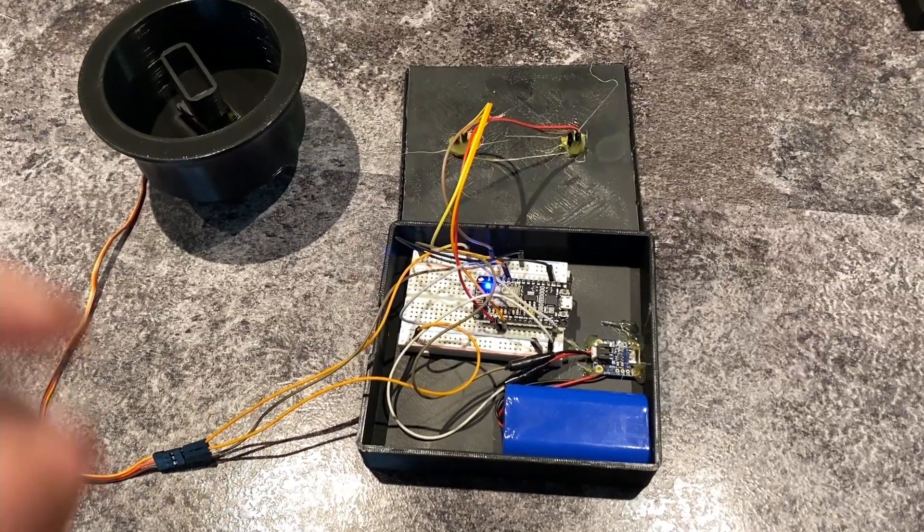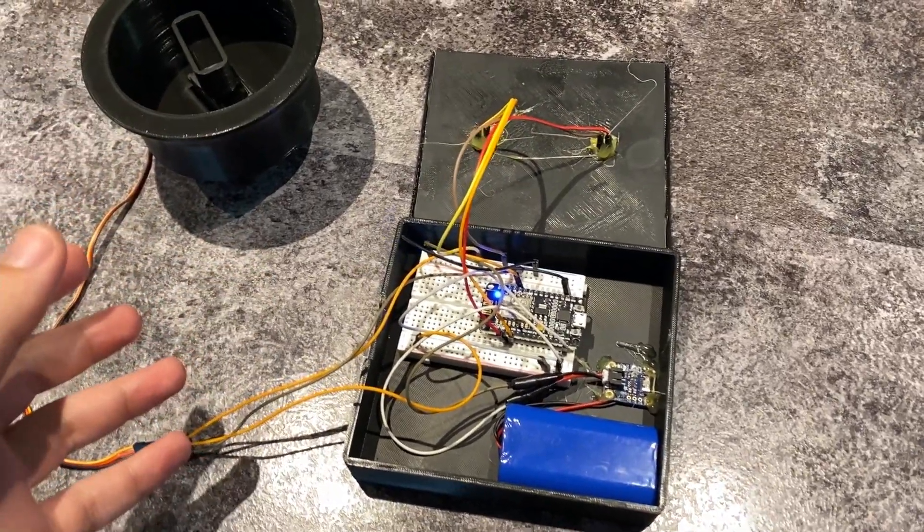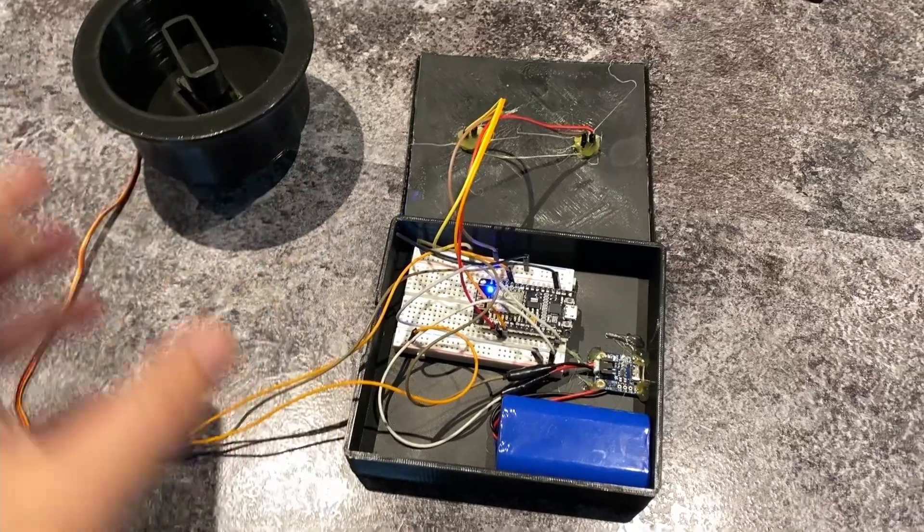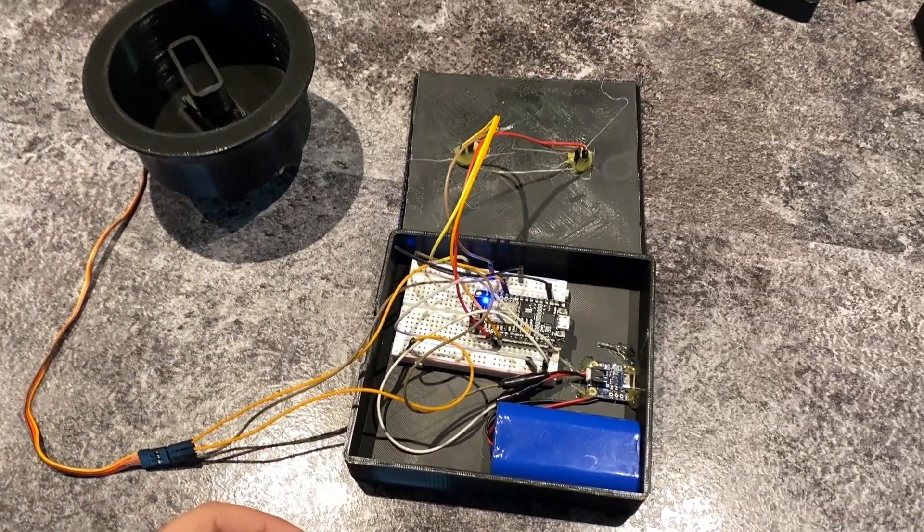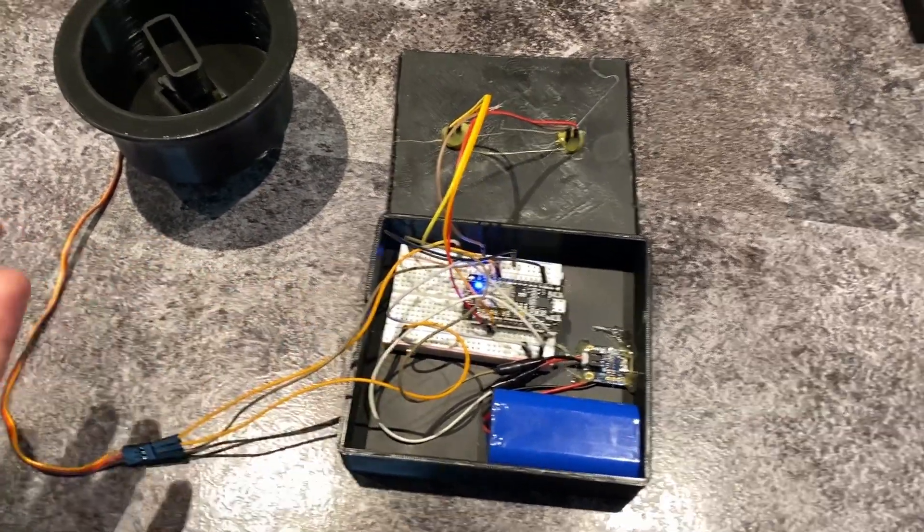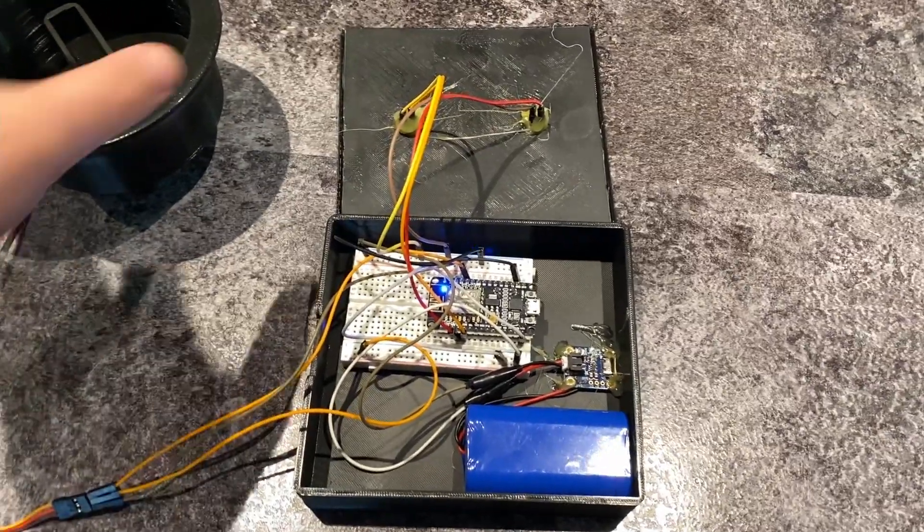So this is the mostly completed and mostly assembled setup I have going for my smart door lock system. It's really simple.